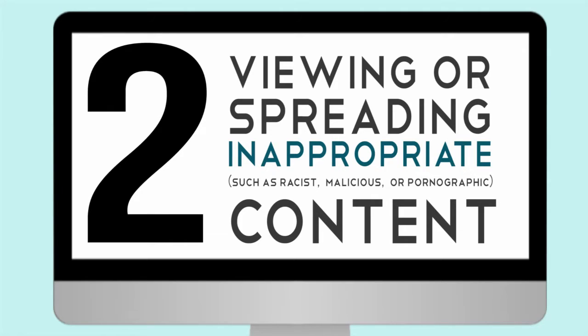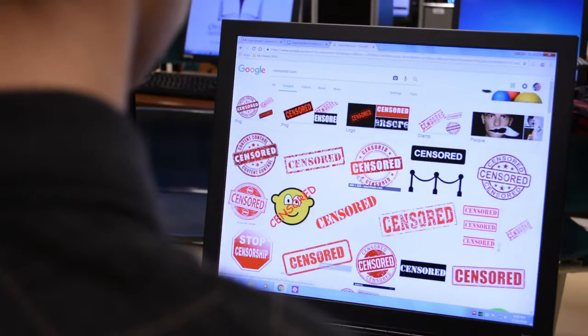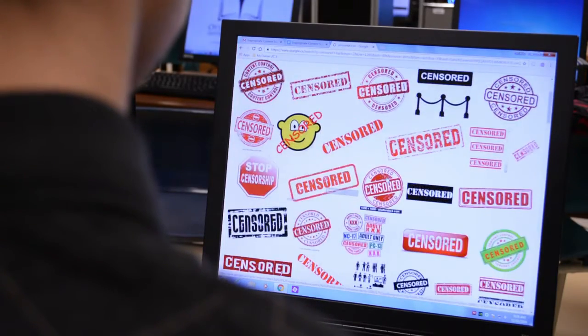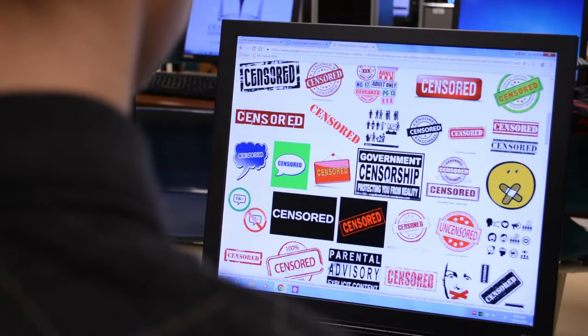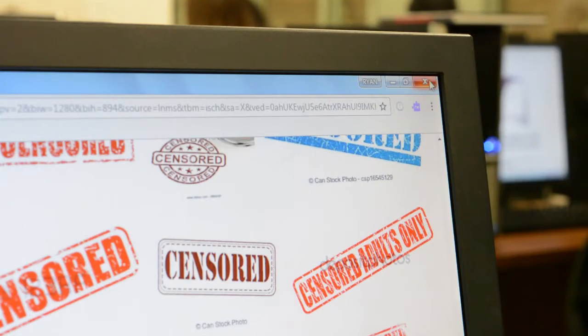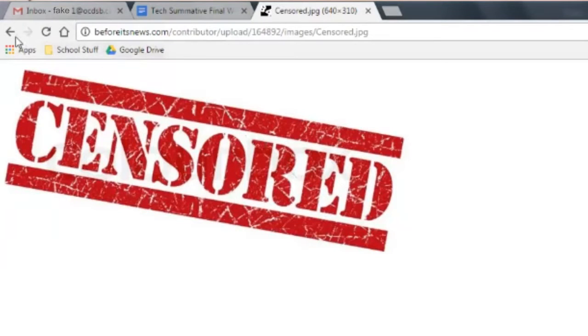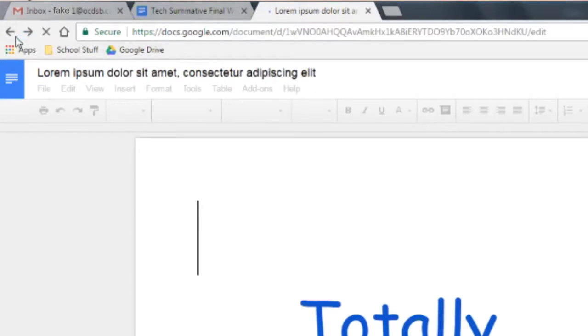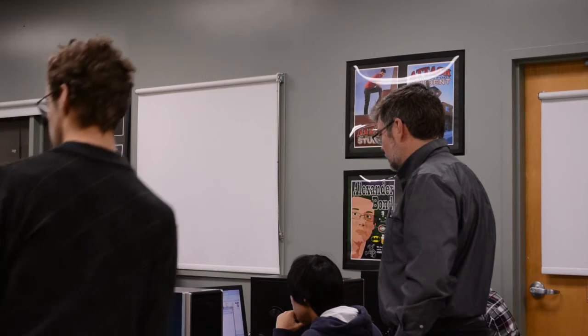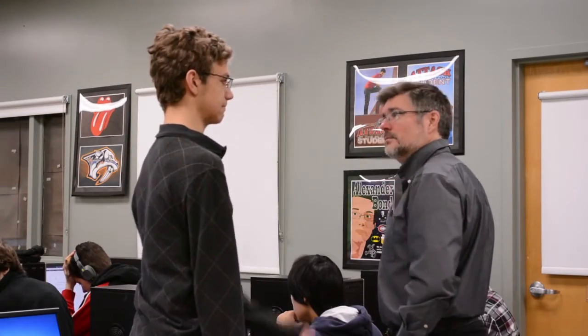This one's pretty obvious, but still really important. Viewing, transmitting, or receiving inappropriate content — such as racist, malicious, or pornographic material — is banned by the AUP. Don't go looking for trouble. However, if while on the internet, being the strange and terrible place that it is, you accidentally stumble across something inappropriate, the AUP suggests taking two browser clicks away to escape it, and then telling your supervisor so that they know the transgression was not intentional.